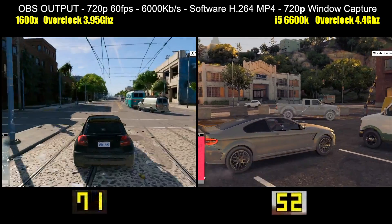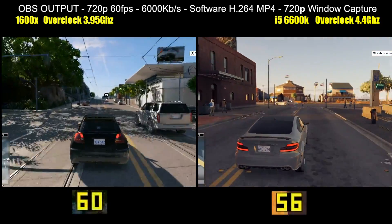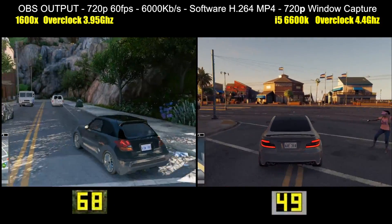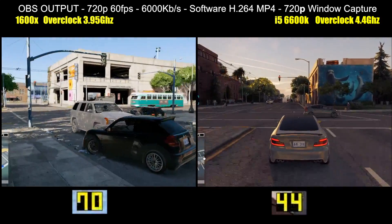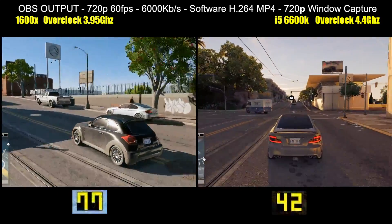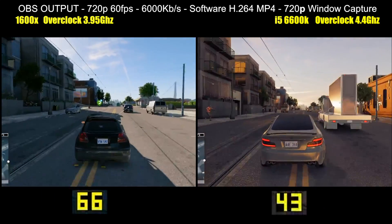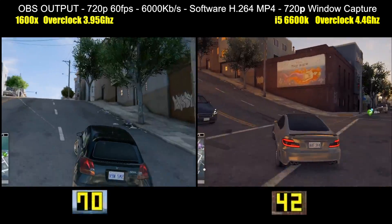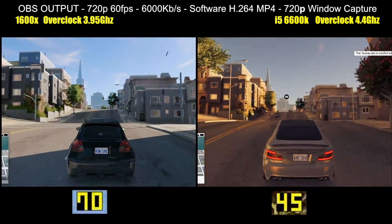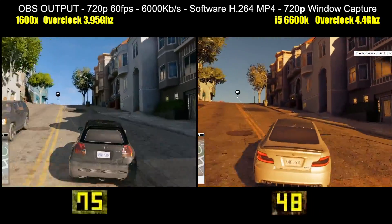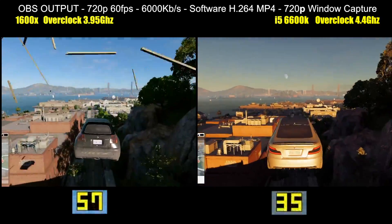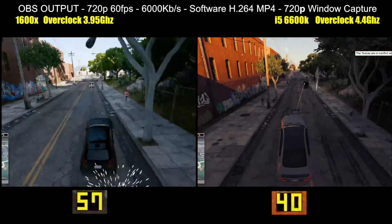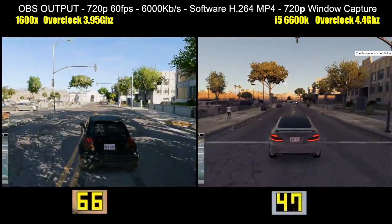So what you're seeing on screen here is the 1600x versus the i5 in my own main rig that I currently use to stream with. Both CPUs are overclocked. Playing is Watch Dogs 2 alongside OBS for encoding the stream, and this current test is on a 1080p screen. The game is running windowed 720p. OBS is set up to a 720p stage using window capture, with no scaling, generating a 6000 kilobits per second software encoded H.264 MP4 file. So basically doing exactly the same workload as it would be squirting something out to Twitch at the maximum allowable bitrate.